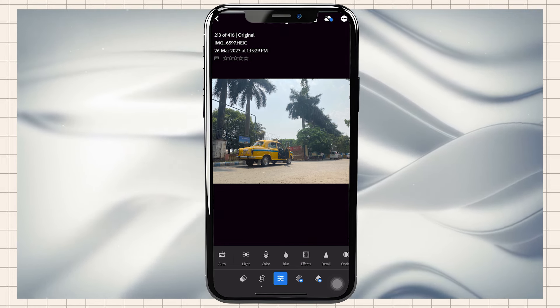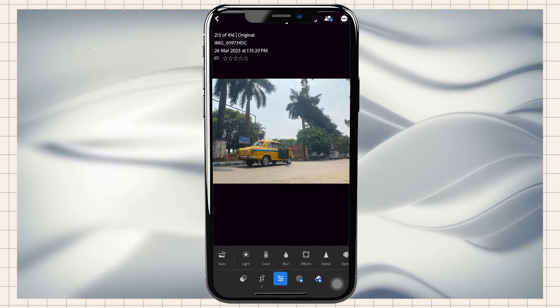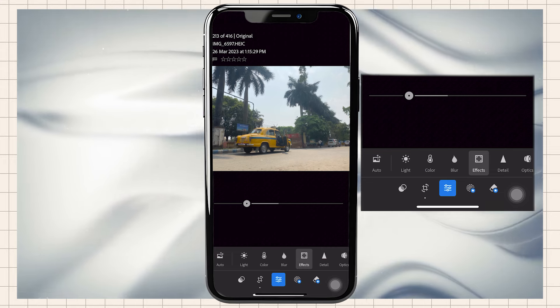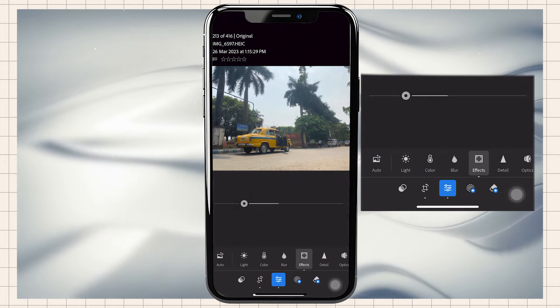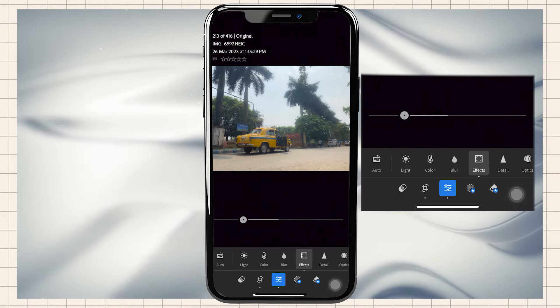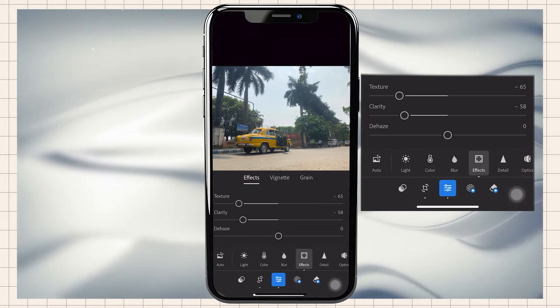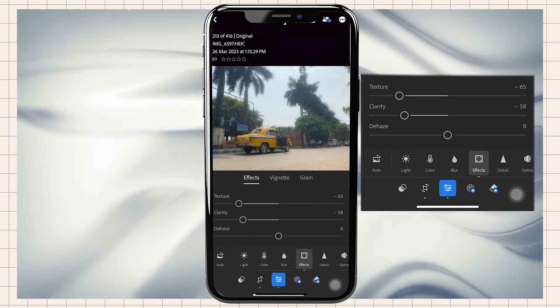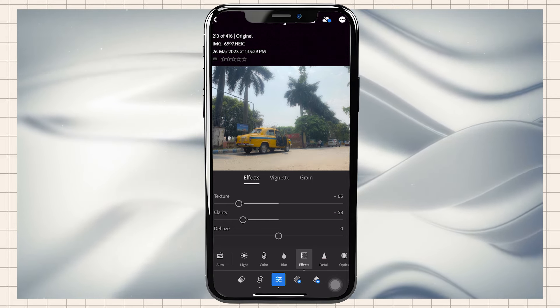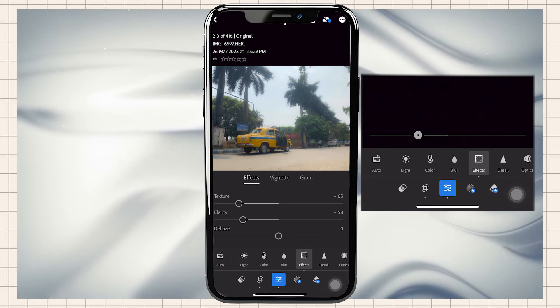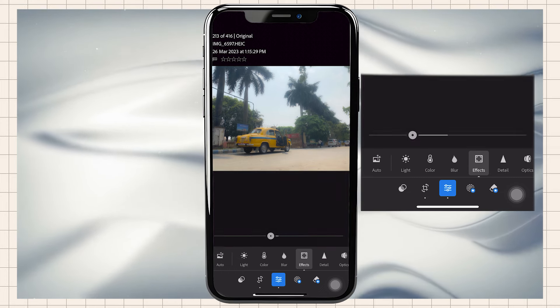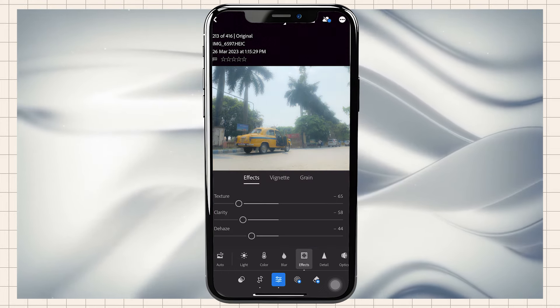First I'm going to the effects and I'm going to reduce the texture of my photos. I will also reduce the clarity. After adjusting texture and clarity, the image will have a little softness. We will also adjust the dehaze and there will be more softness.